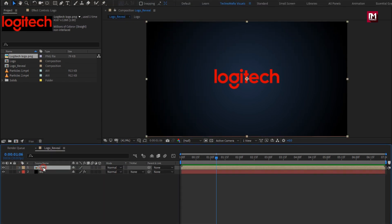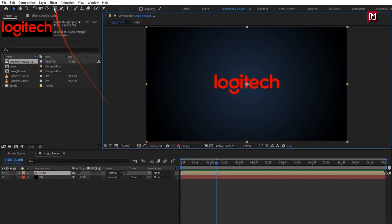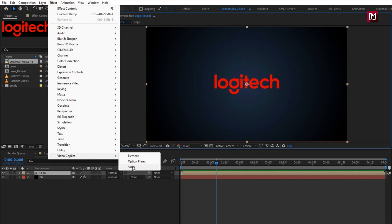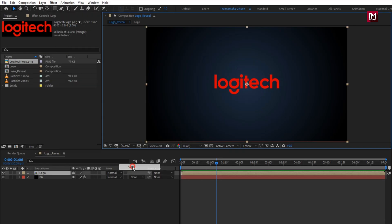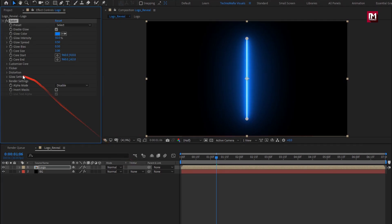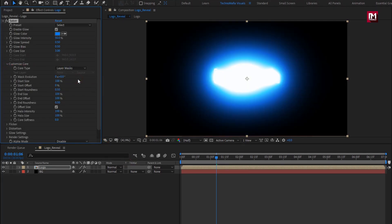You can see the mask for your logo. Now go to effects, from video copilot, select Saber. If you can't see this Saber effect, you need to install Saber plugin. Download link is provided in the description. Now for Saber, in customize core, set core type to layer mask.